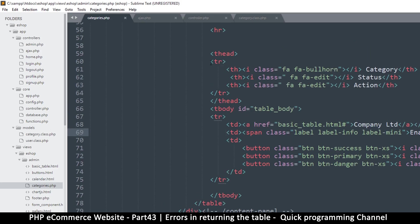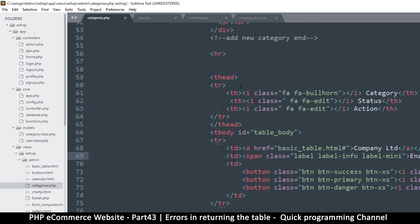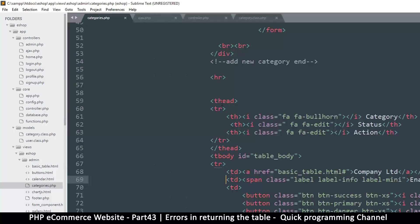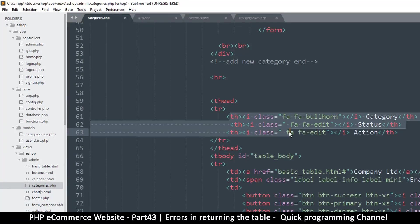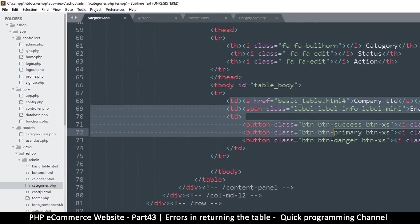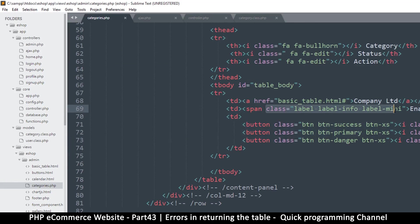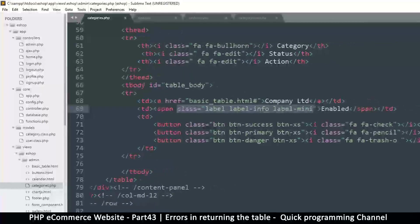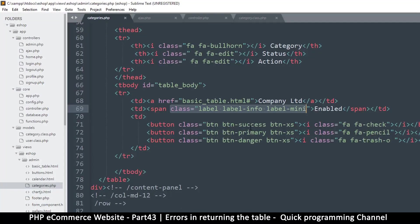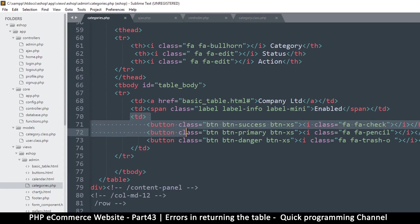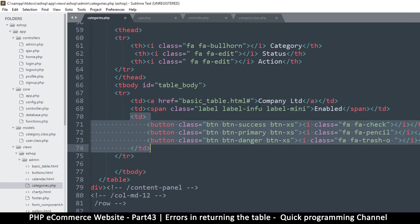Since we are not changing the table head, we can leave that as is. The only thing we are changing is the row content, which currently only has text. But we will actually need these buttons here for every row.